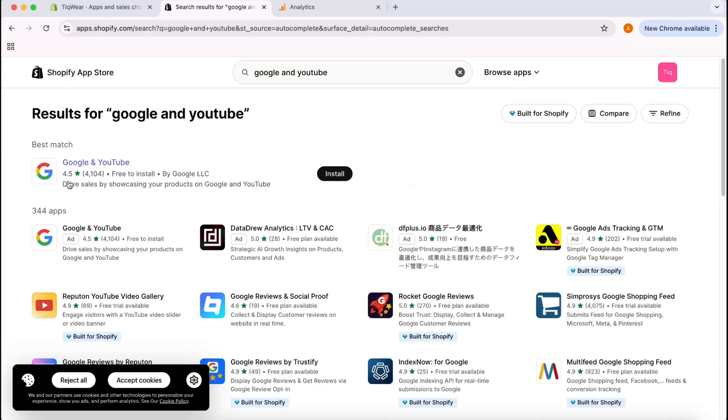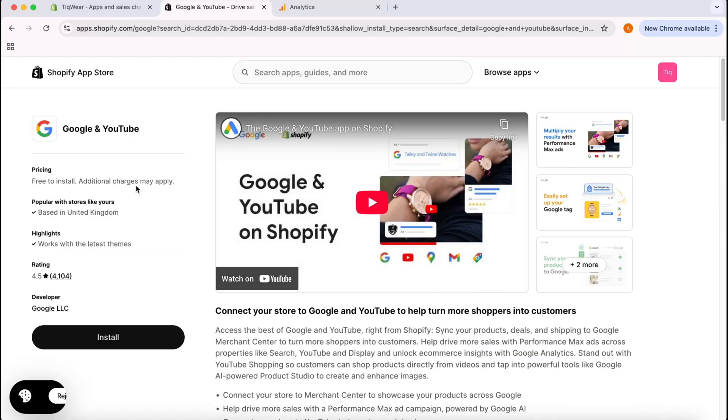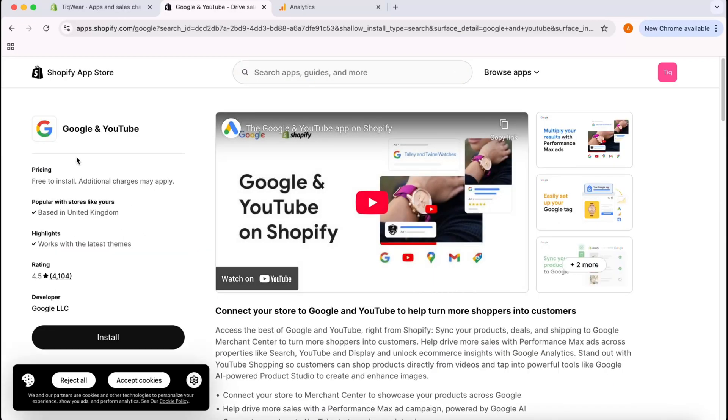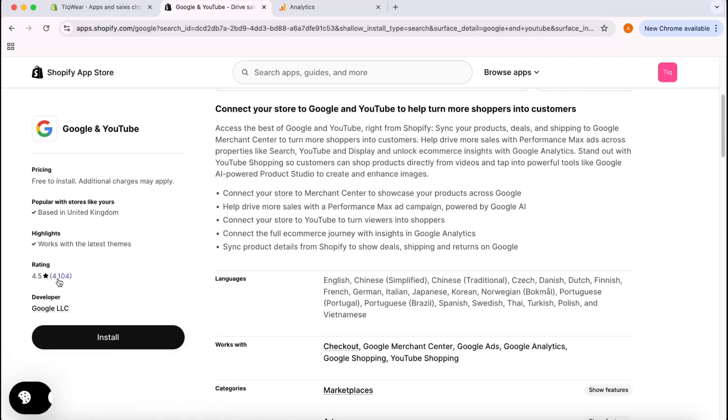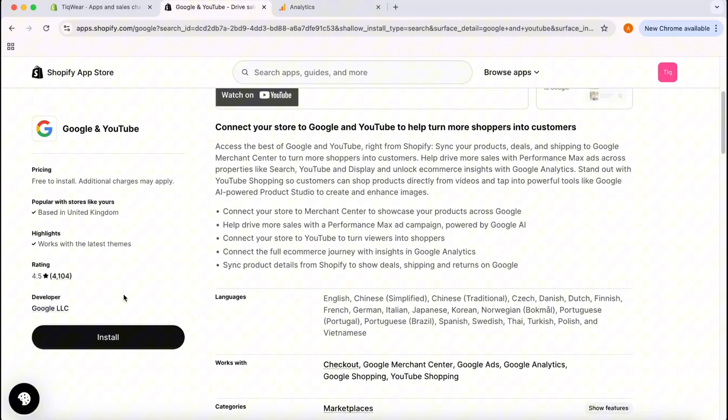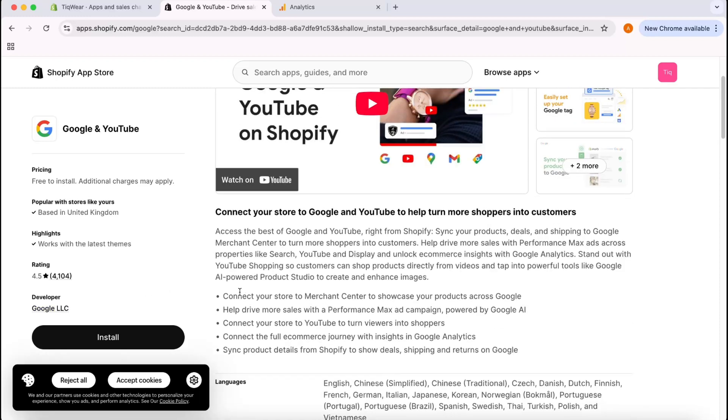We're going to type out Google and YouTube, and let's see what comes up. Here we go, this is the app that you are looking for, Google and YouTube. You can read the reviews and stuff. As you can see here, 4,000 plus reviews and the developer is Google LLC, so it's a trusted extension. I'm going to click on Install.